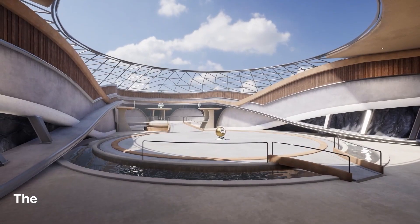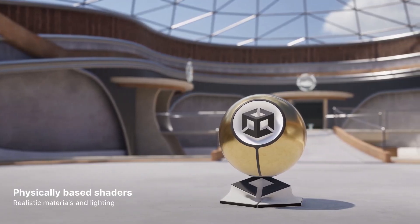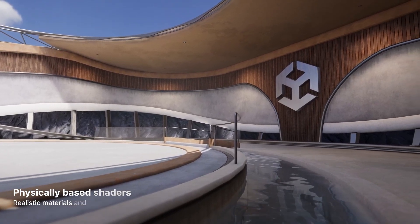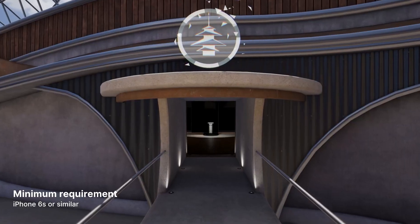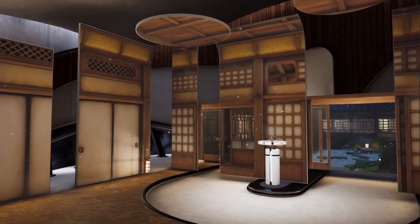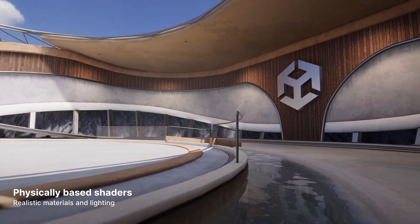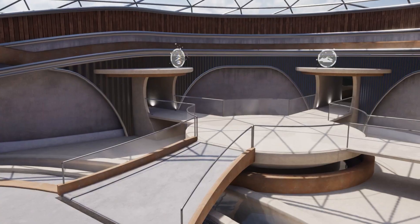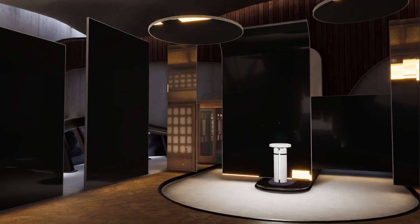Now for the biggest changes that have come to URP — some of these also apply to HDRP. The biggest feature Unity have added is the brand new Deferred Plus rendering path, which has no limits on the number of lights you can use, just like Deferred, but uses Forward Plus for the transparency pass and the forward-only opaque pass. This enables a new cluster-based light culling that improves GPU performance when using a lot of lights in your scene.